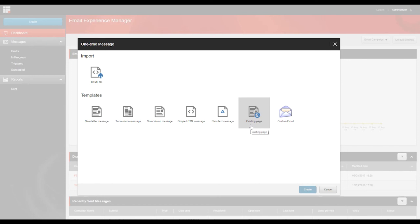Now, as you'll know, some pages in Sitecore can be quite complex. And security restrictions might apply to certain elements of the page, too. For example, a page might contain a section that only registered users can see when they open that page of the website. Well, using this option, EXM allows you to define how email campaigns are created from web pages.